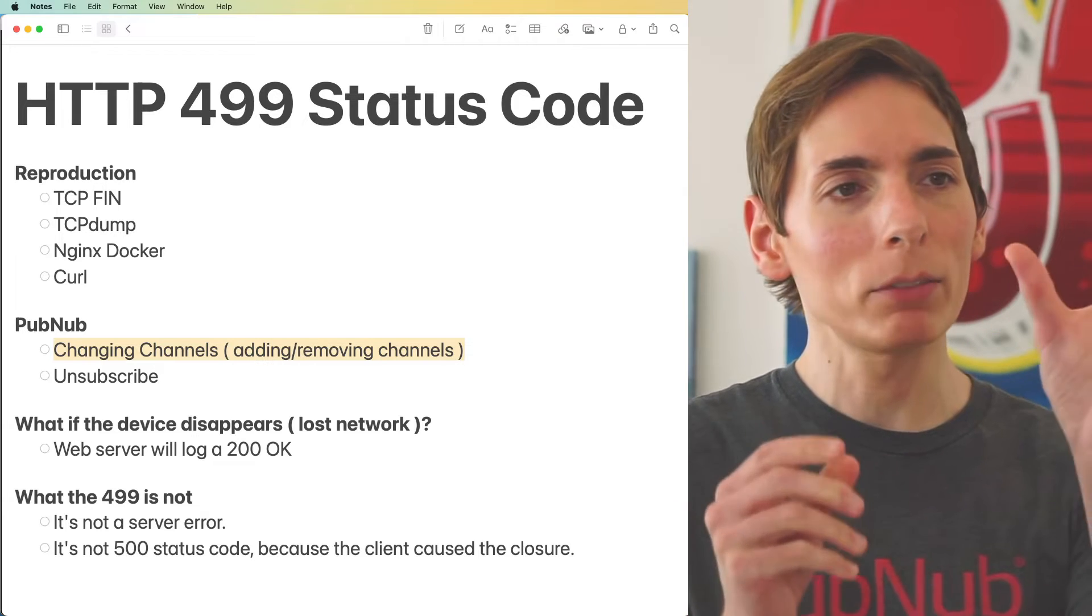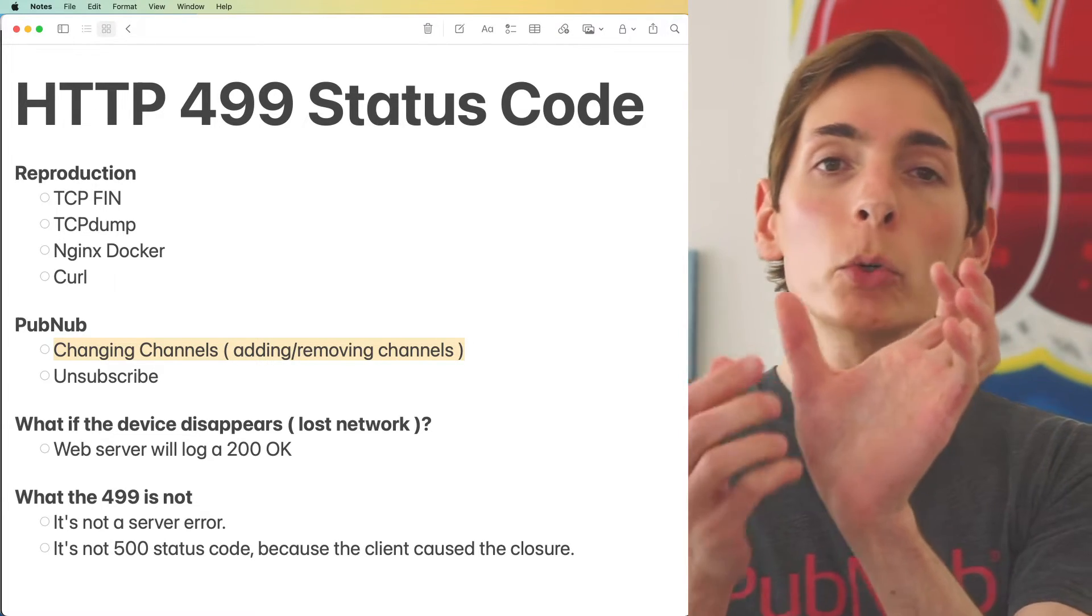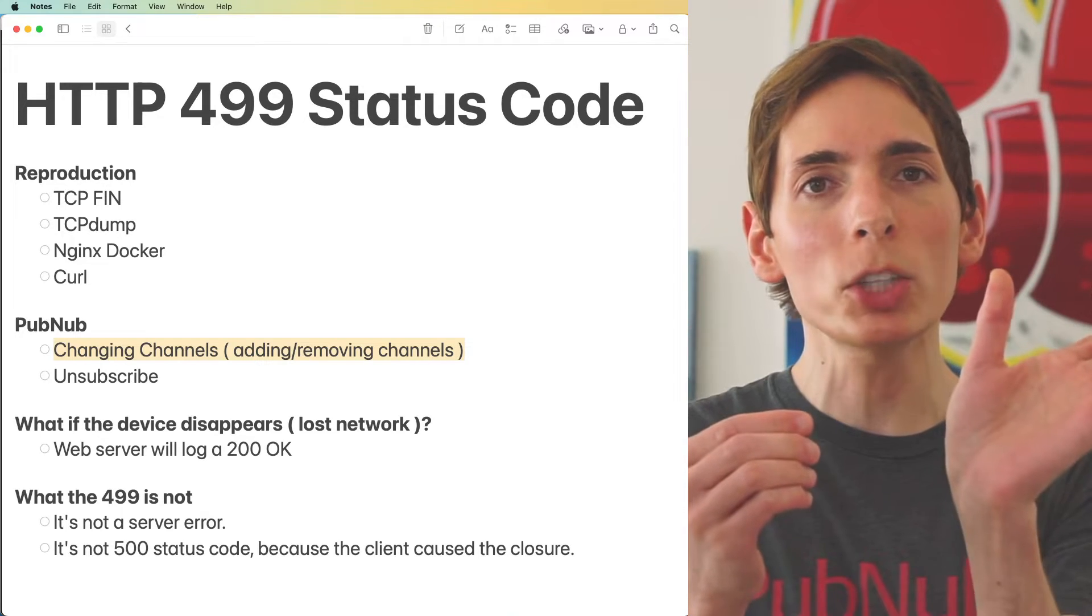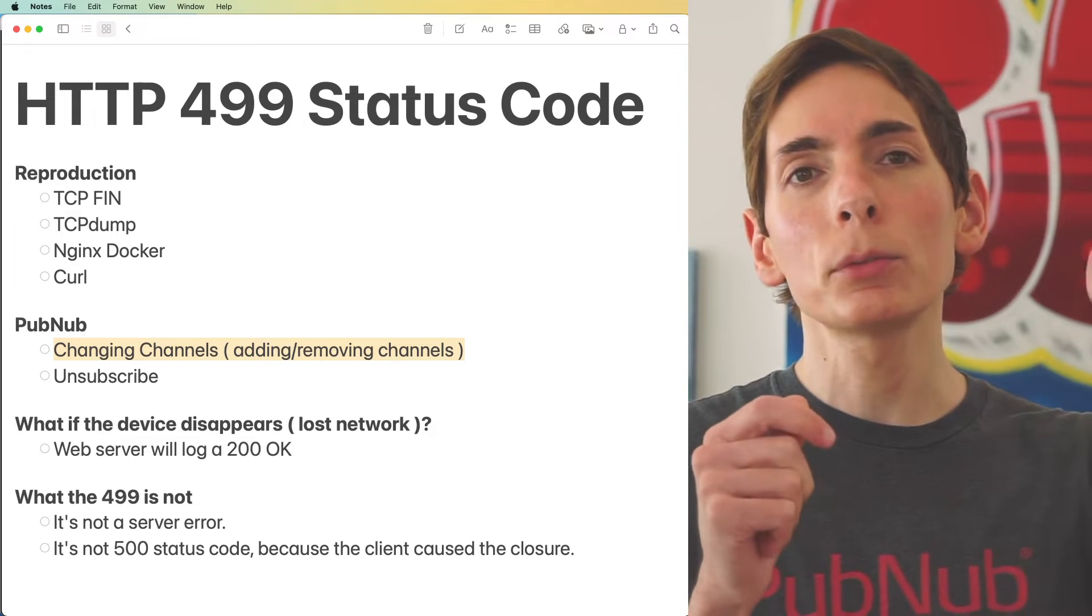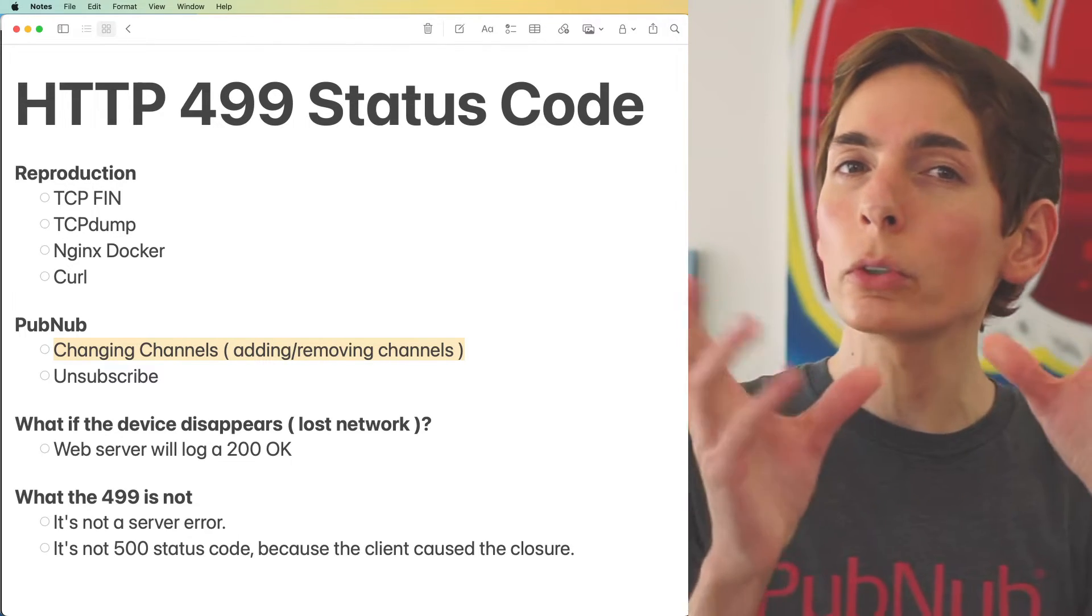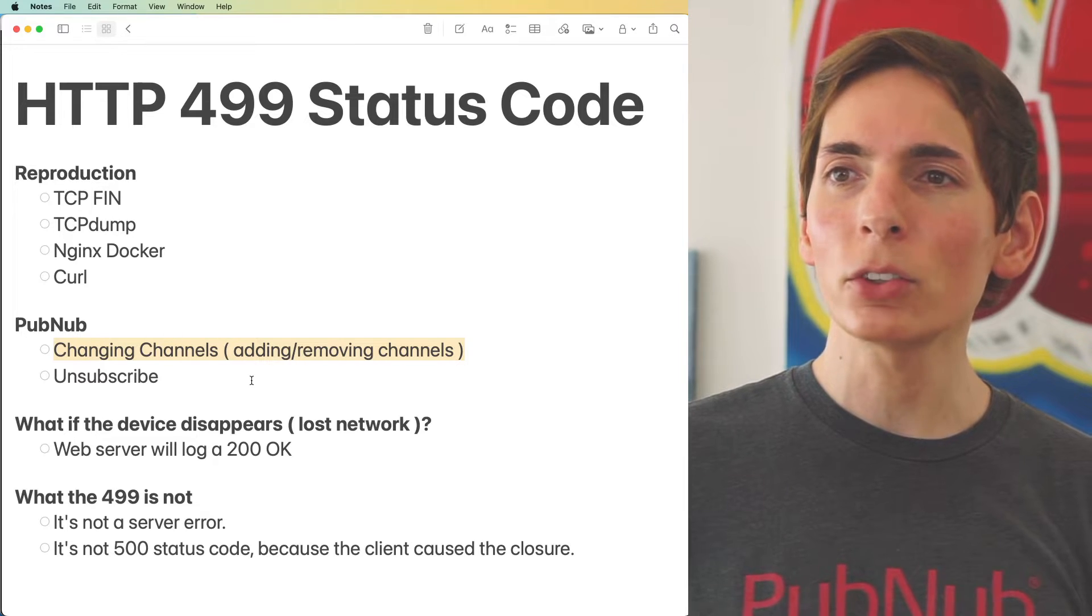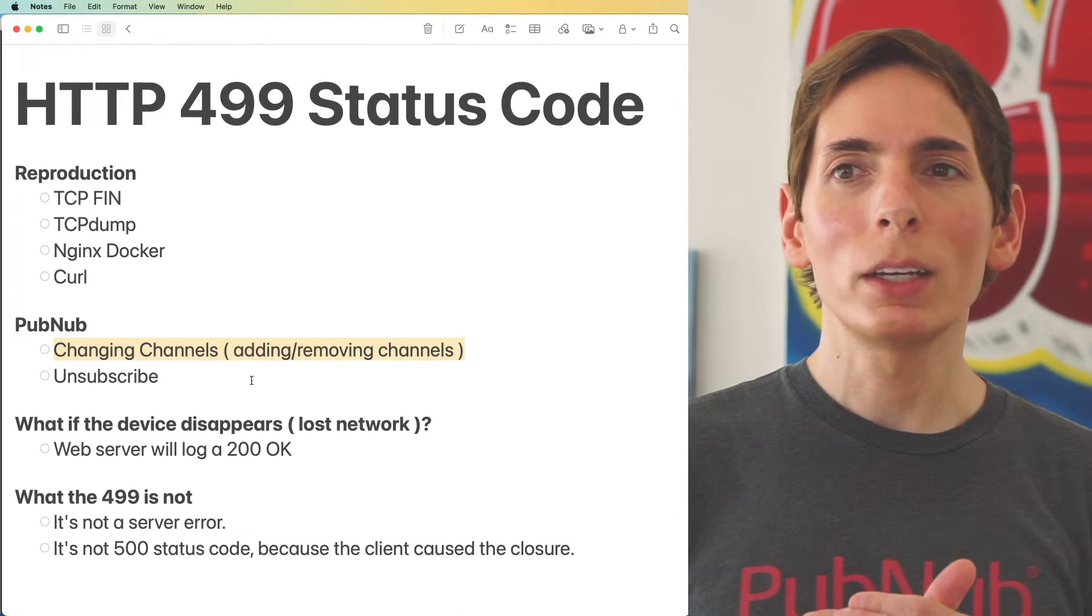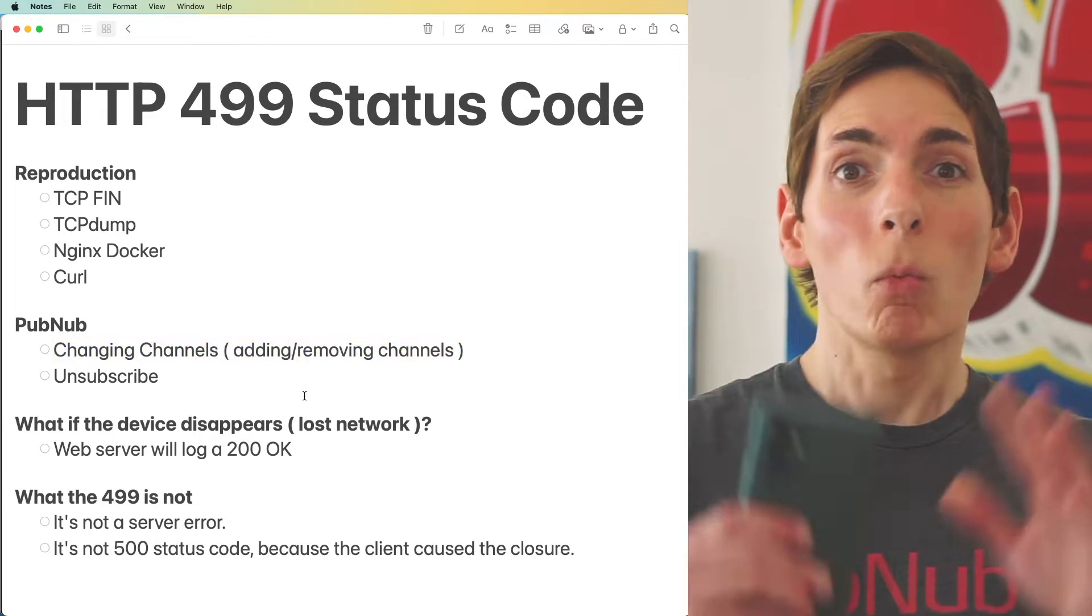We also see this when adding or removing channels into a multiplex subscription. I have channel A, B, C, and then I might want to remove C, the last channel on there. So I'm back down to two channels. That scenario will trigger an unsubscribe from the multiplex and then a resubscribe with the new multiplex. So we only trigger events on channels A and B. Those are scenarios that we see when 499 status codes show up in our logs.